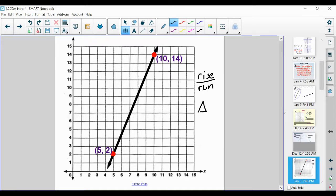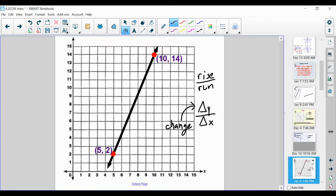Slope is equal to our rise over our run. We have this abbreviation called the delta symbol — it means change. So we would read this as the change in y over the change in x. Please be aware we're going to be using this delta symbol not only in math but in science a lot this year.